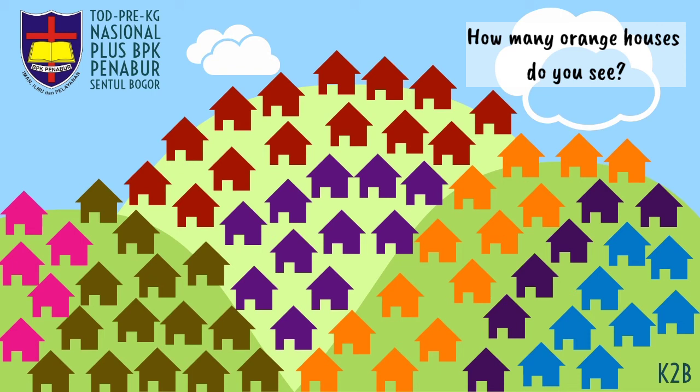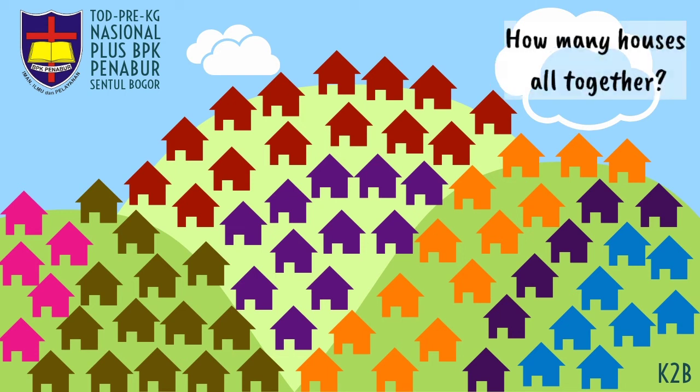Good job! This is the last one. How many houses all together? Well done K2B!